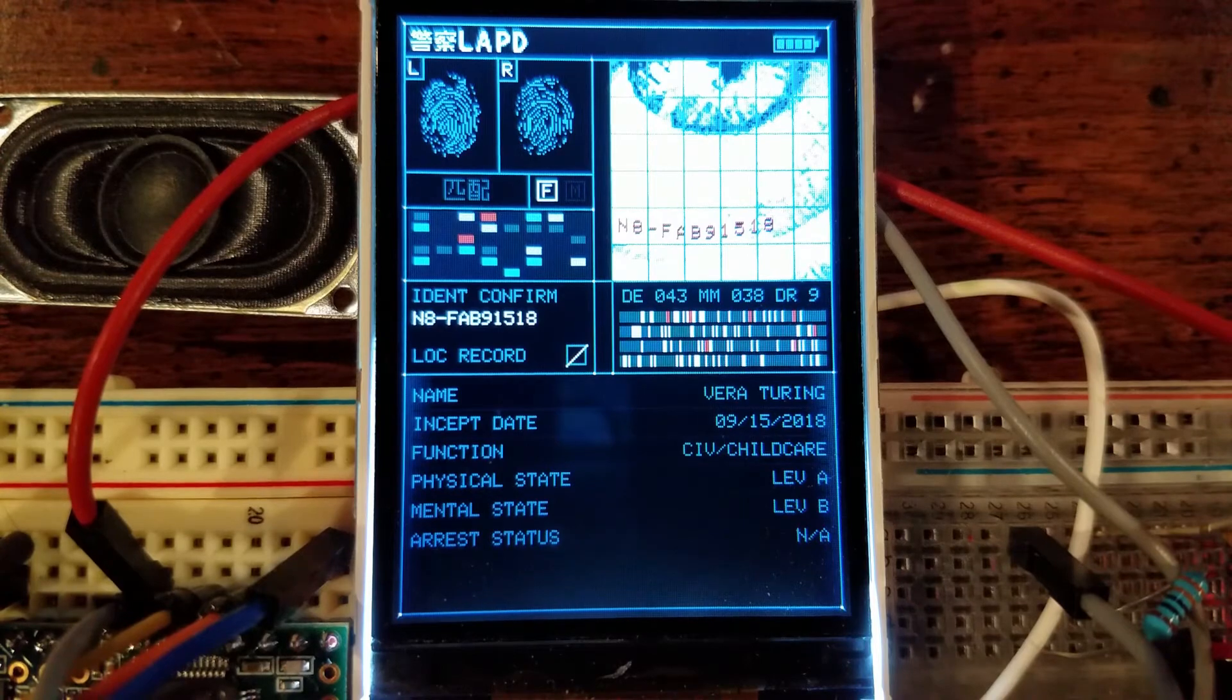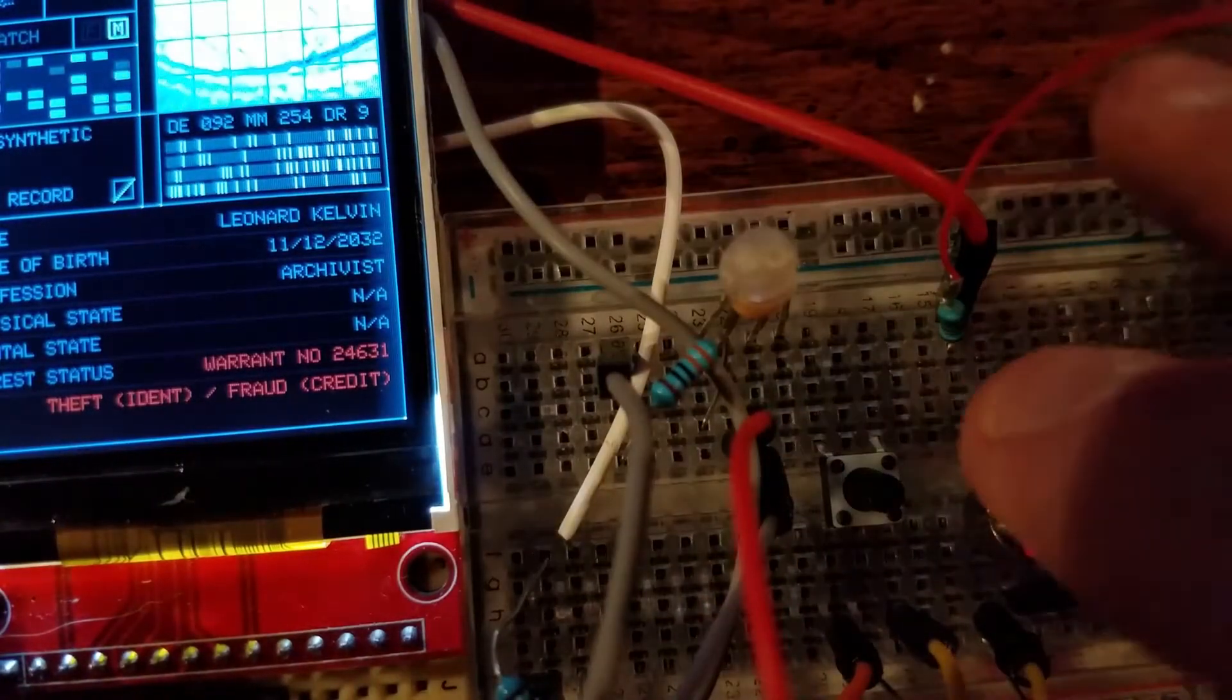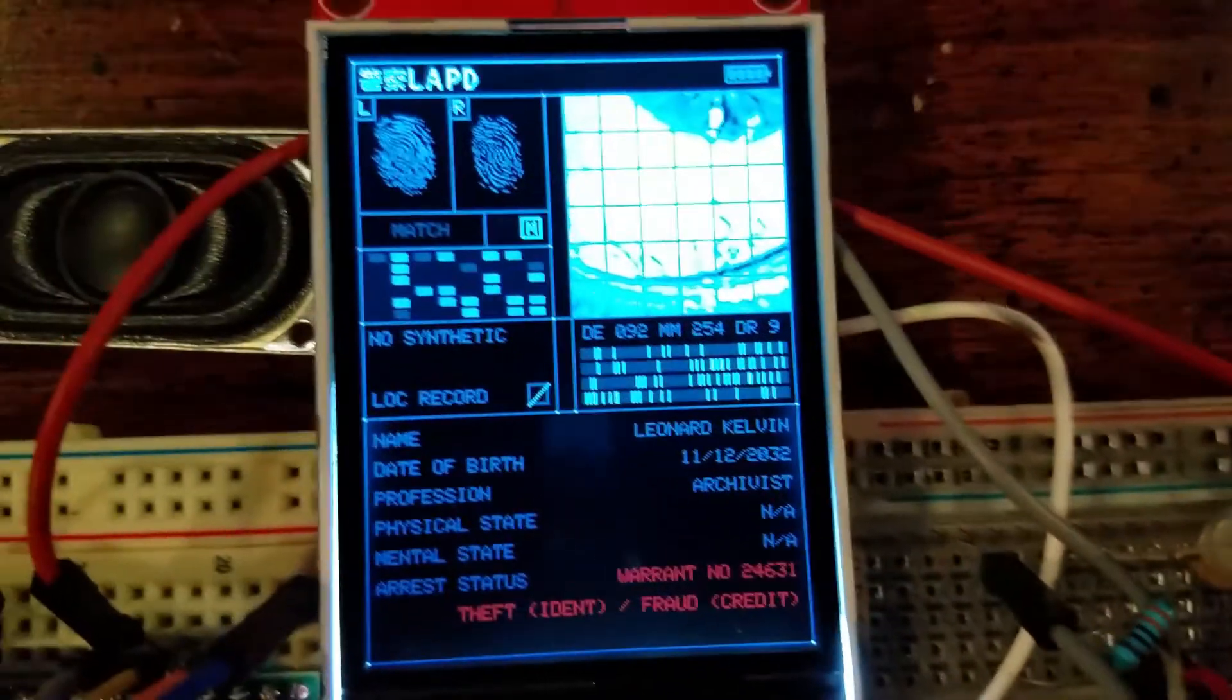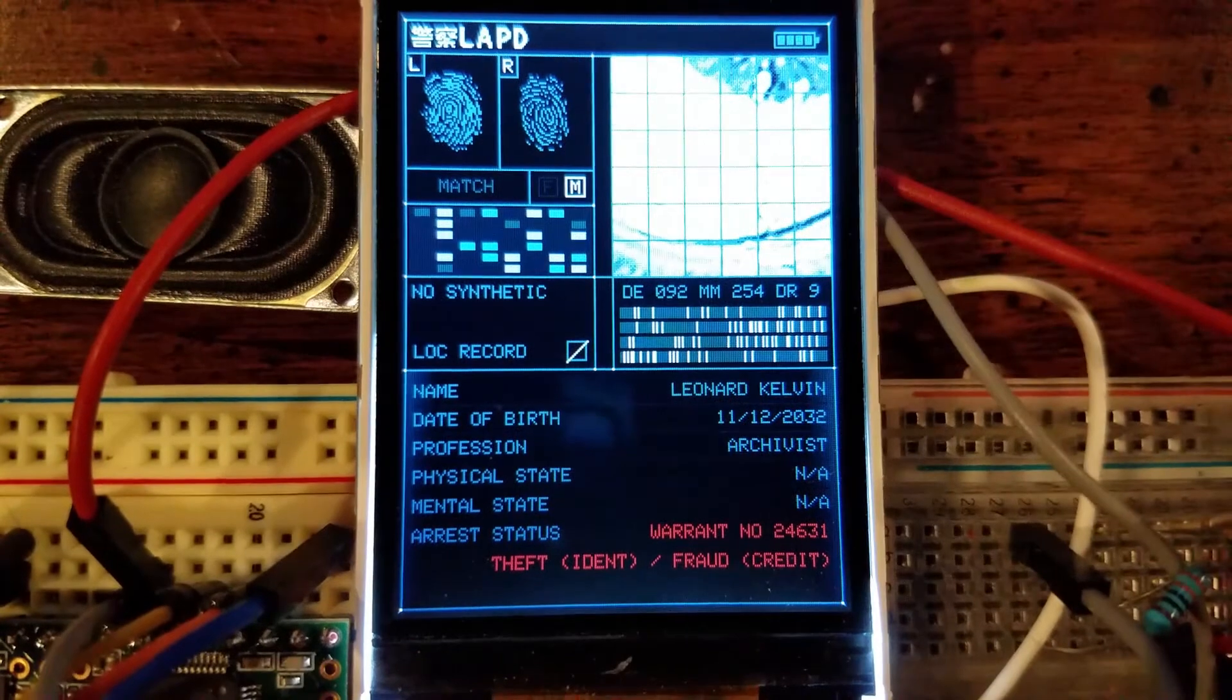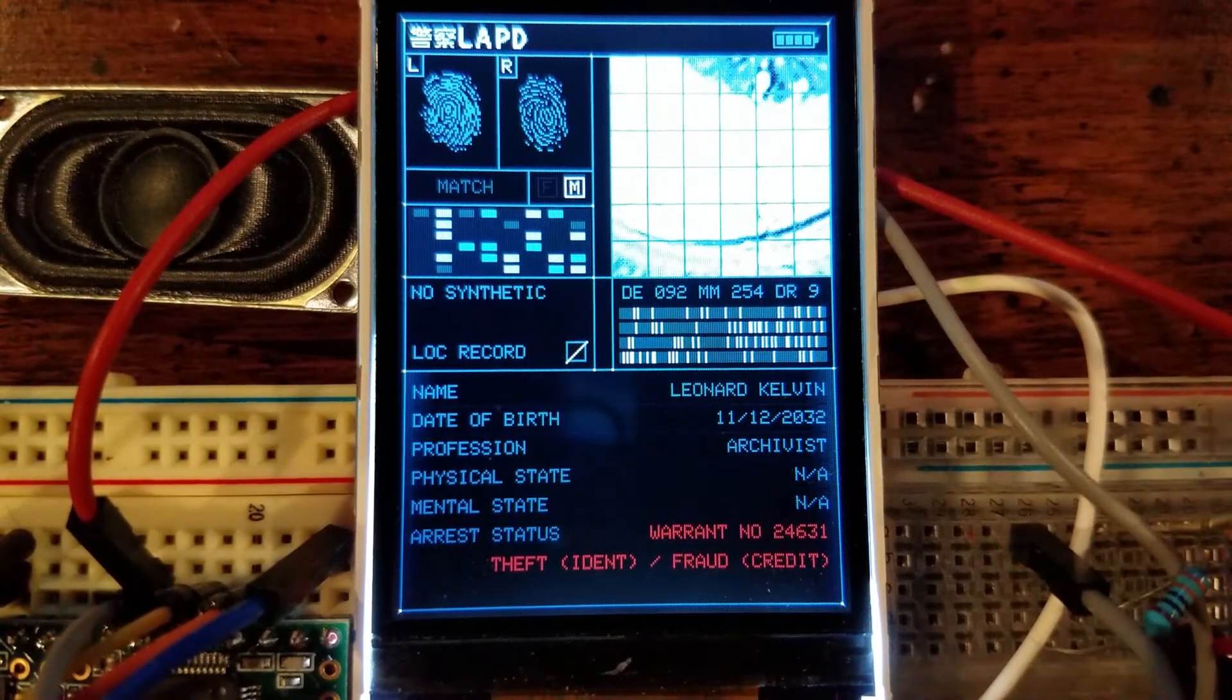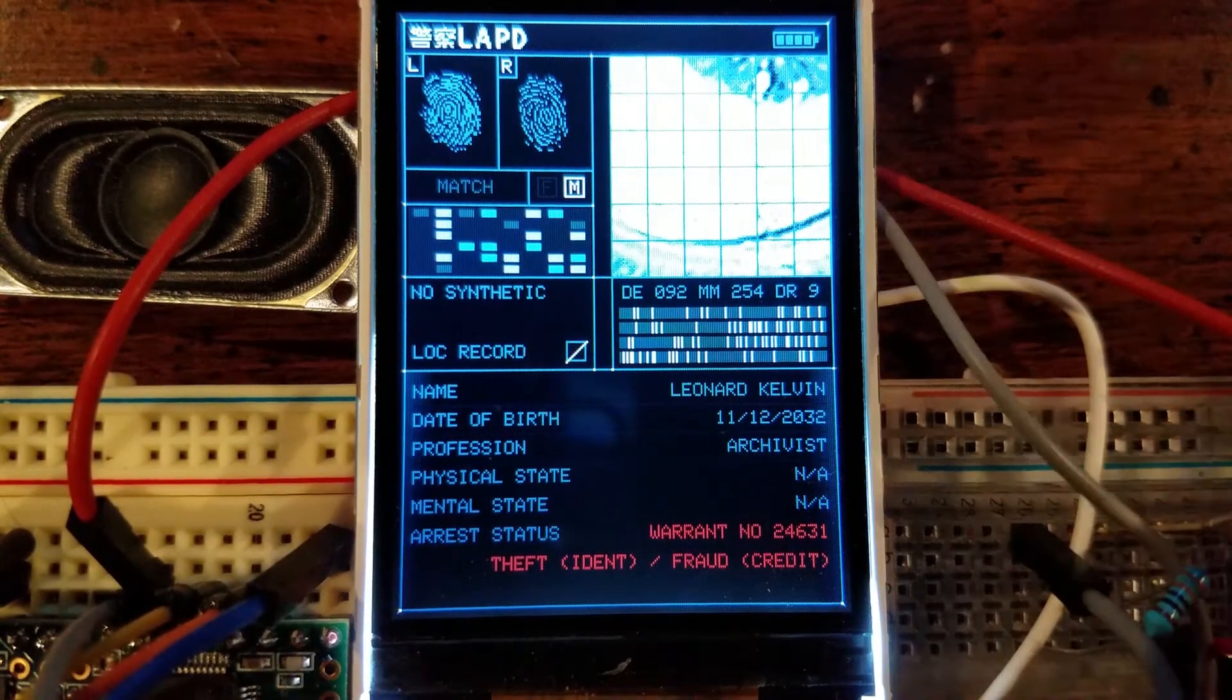Now, the other button on the device switches it over to the user profile page, which displays information about the licensed Voight-Kampff operator themselves.